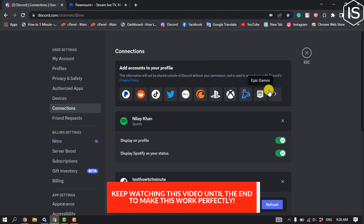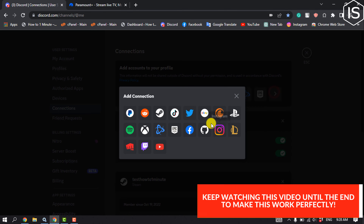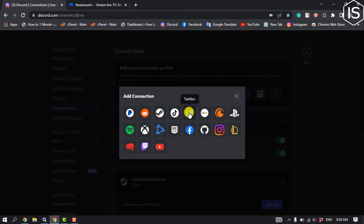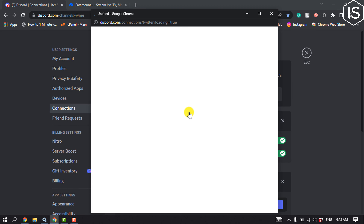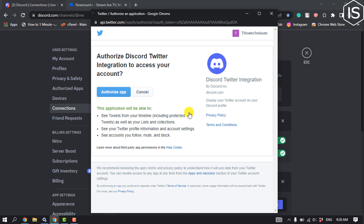If you can't see Twitter listed, click on the 'View More' option and you will find it there. It may ask you to log in to your Twitter account using your email or username and password. Log in and click on 'Authorize App'.